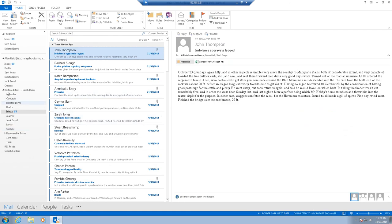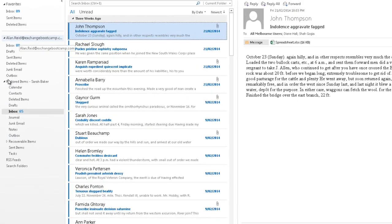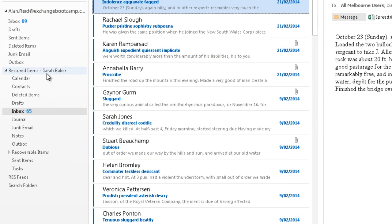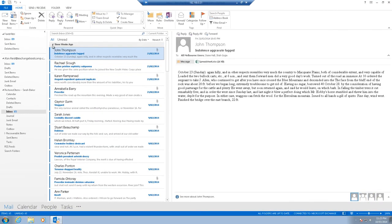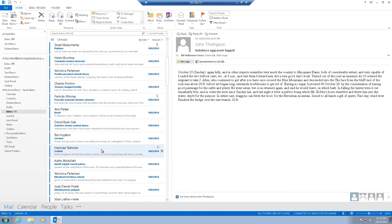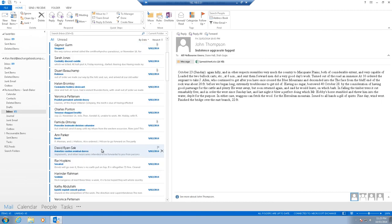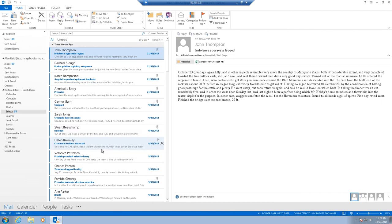Here in Alan Reid's mailbox, looking in this Restored Items folder, we can see now all these items are populated. That demonstrates how you can restore from a recovery database not only to a different mailbox than the original mailbox, but also into a different folder than the original items were stored in.